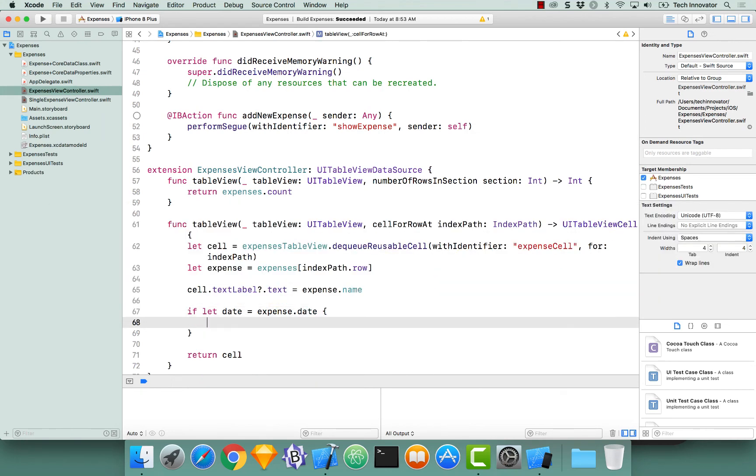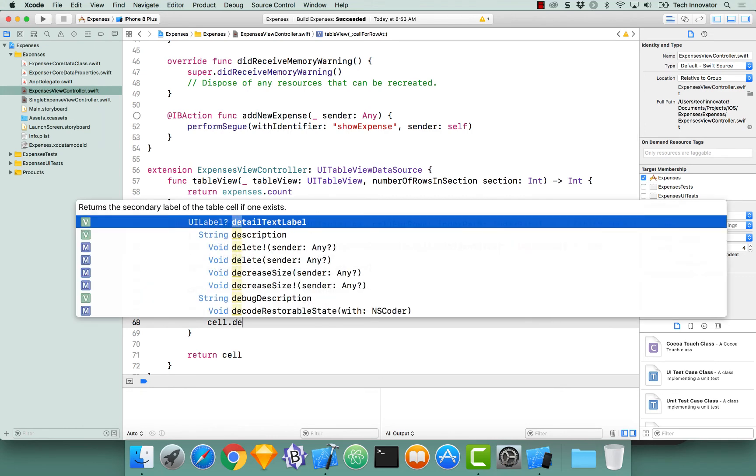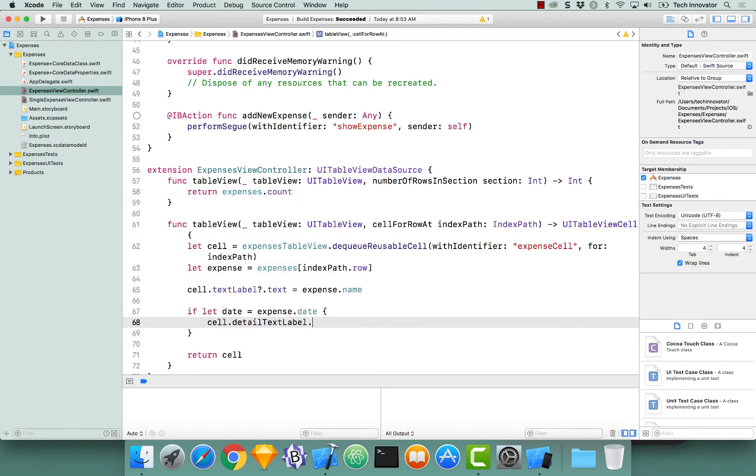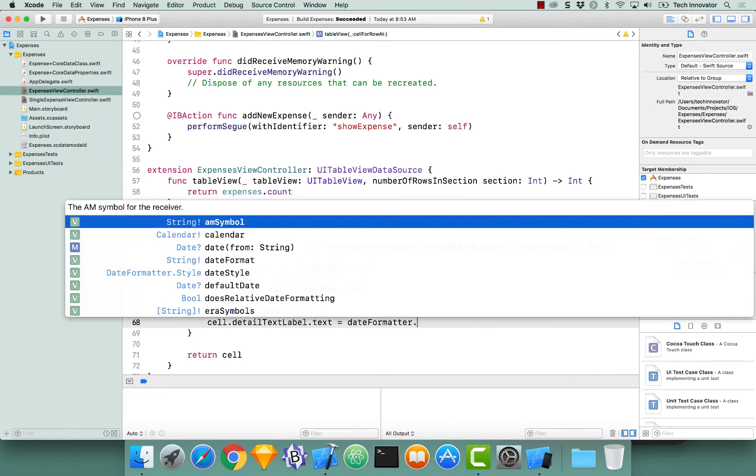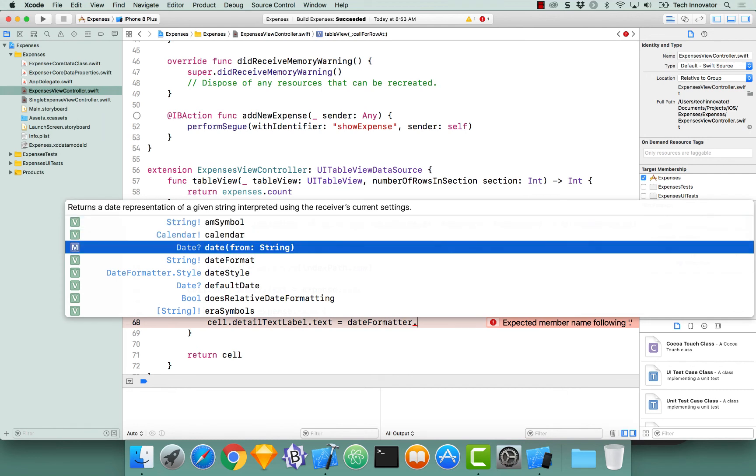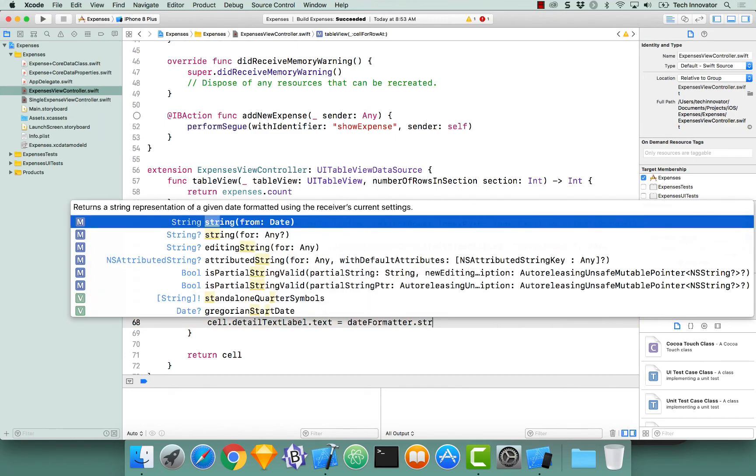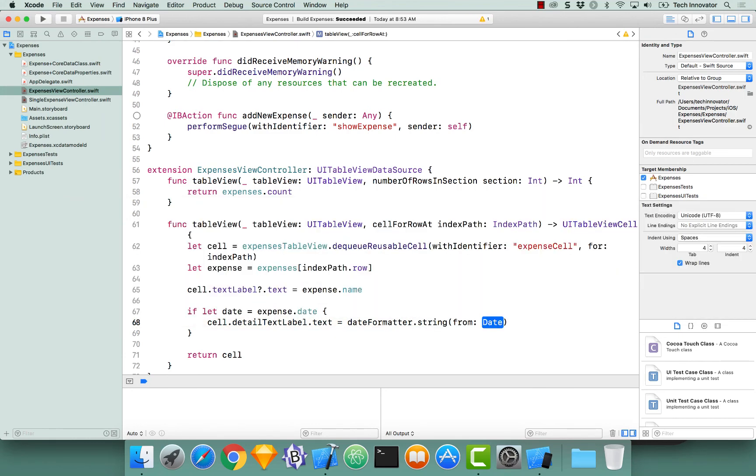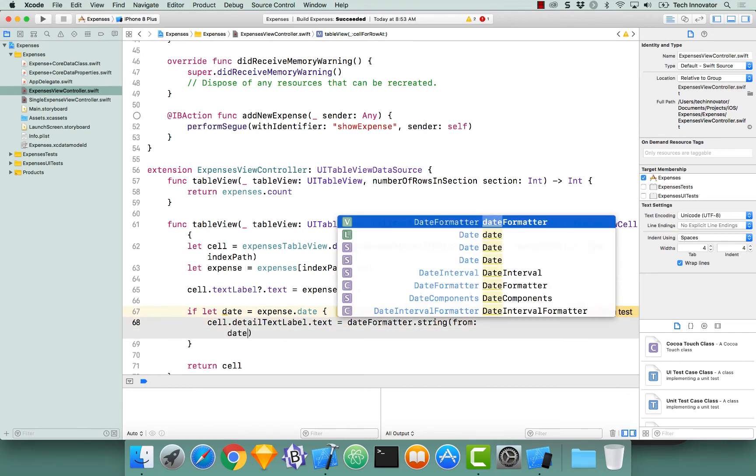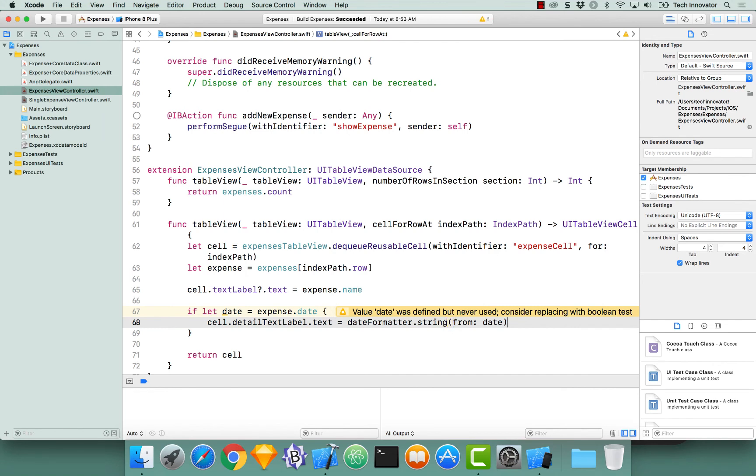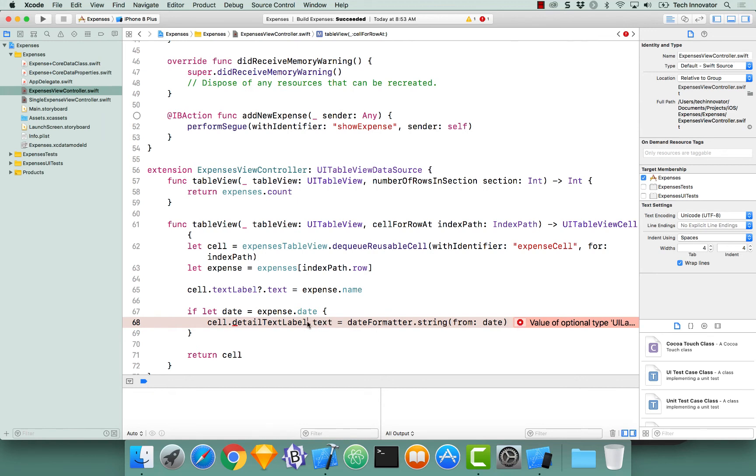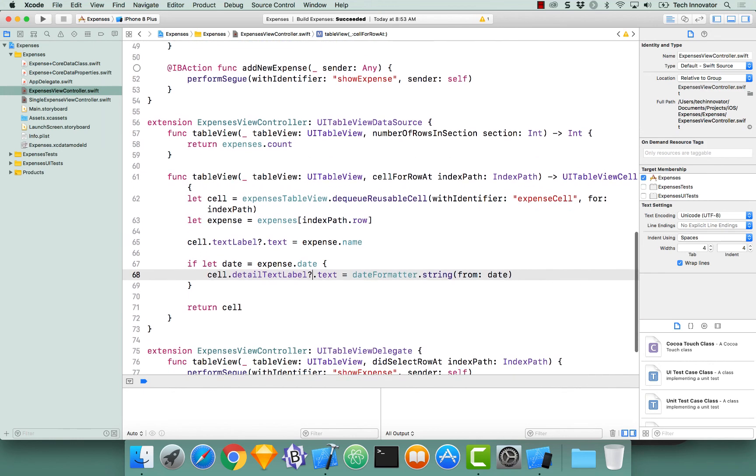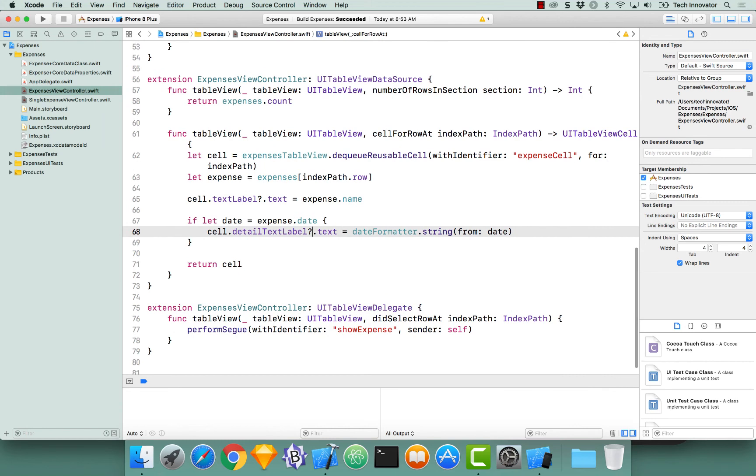So if let date equals expense date, and now we can actually say cell dot detailedTextLabel dot text equals dateFormatter. And Dale, what's the function for this? So we are getting a string from the date, so it would be date from string? Or string from date, the opposite. Yep. We have the date. We want to turn that into a string. We have the date unwrapped. Notice that the type has to be non-optional. Perfect. Let's pass in our date. Now that we've done this, we have completely initialized our cell. And I am getting yelled at, because the detailed text label is actually optional. And I forgot to put the question mark there. At this moment, it should all work.